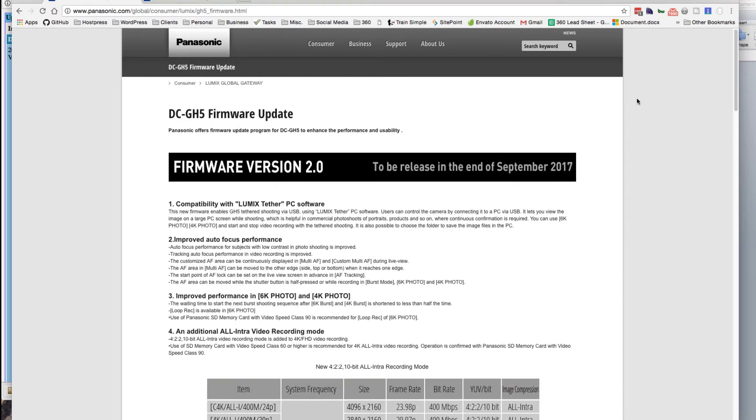Panasonic released their GH5 firmware update version 2.0. Today is September 27th and I'm just going to go through downloading that from the website and installing it on the GH5.